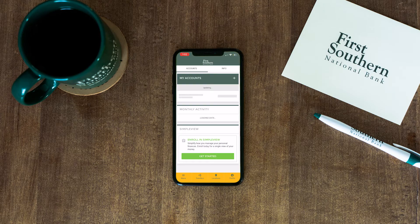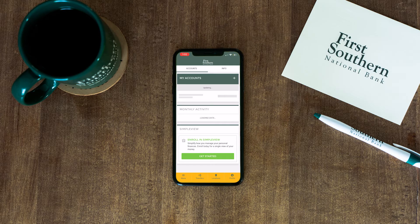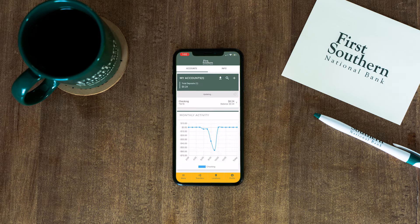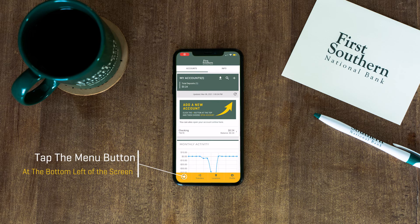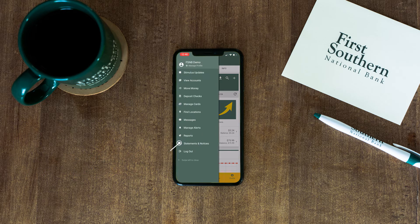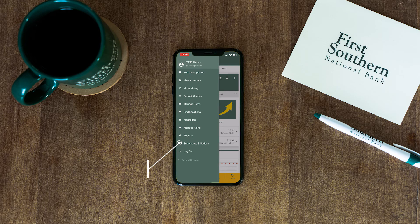First, open up the First Southern National Bank mobile app and log into your account. Then tap Menu in the bottom left-hand corner of the screen, and then tap Statements and Notices.